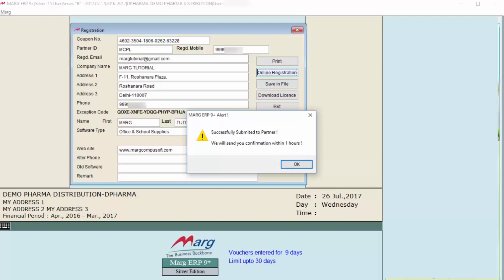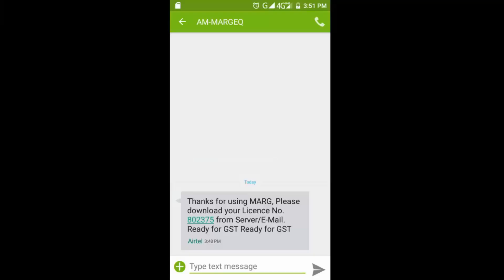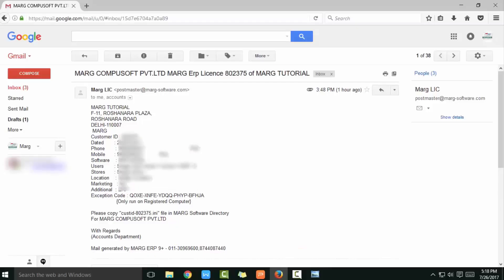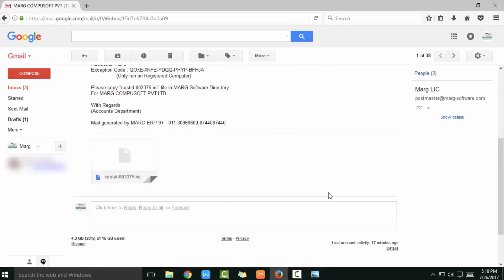Means your details are successfully sent to your partner, and within one hour you will receive a confirmation. Along with it, you will receive a message on your registered mobile number in which there will be your license number. And then you will get an email on your registered email ID in which there will be your details. As well as you will receive a license file like this which will be in .ini format. In this, there will be customer ID and license number.